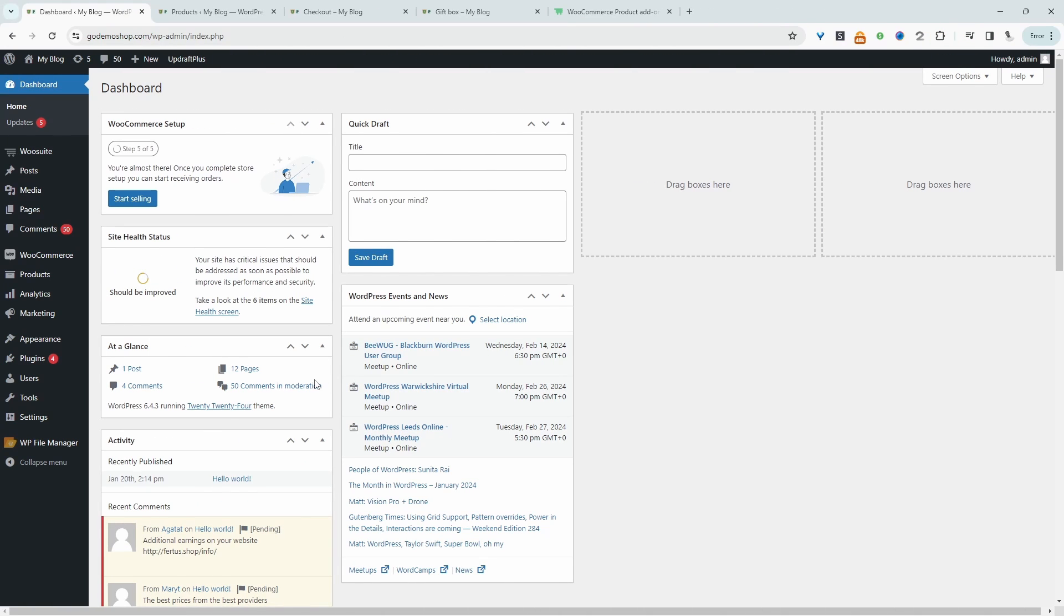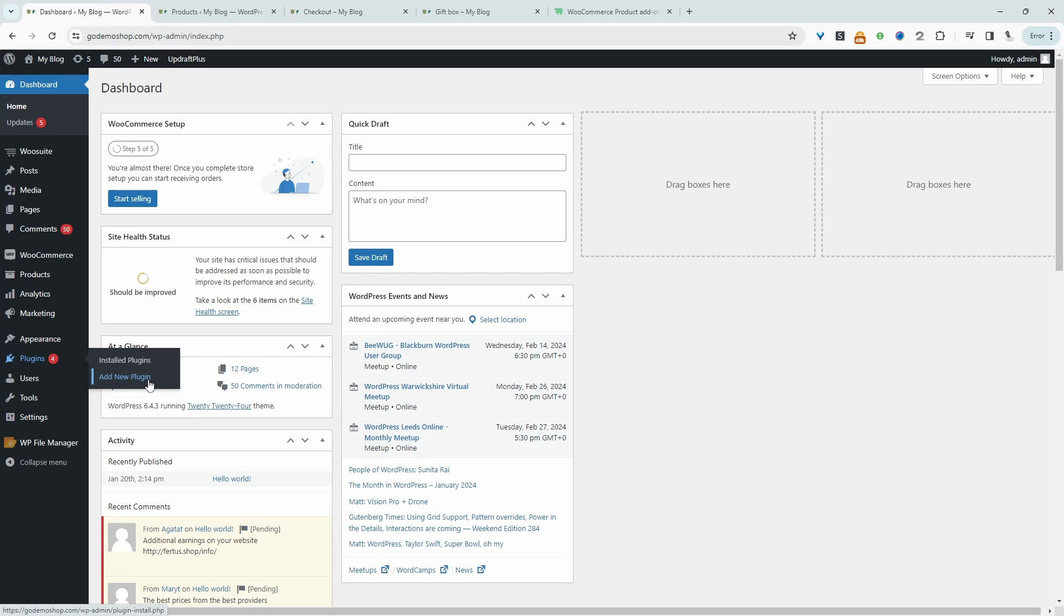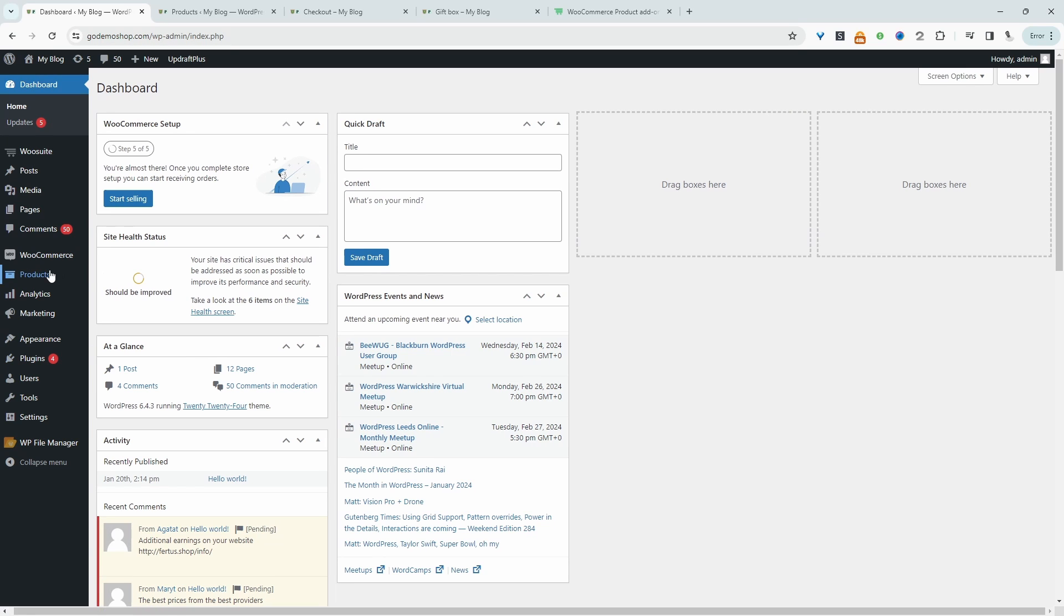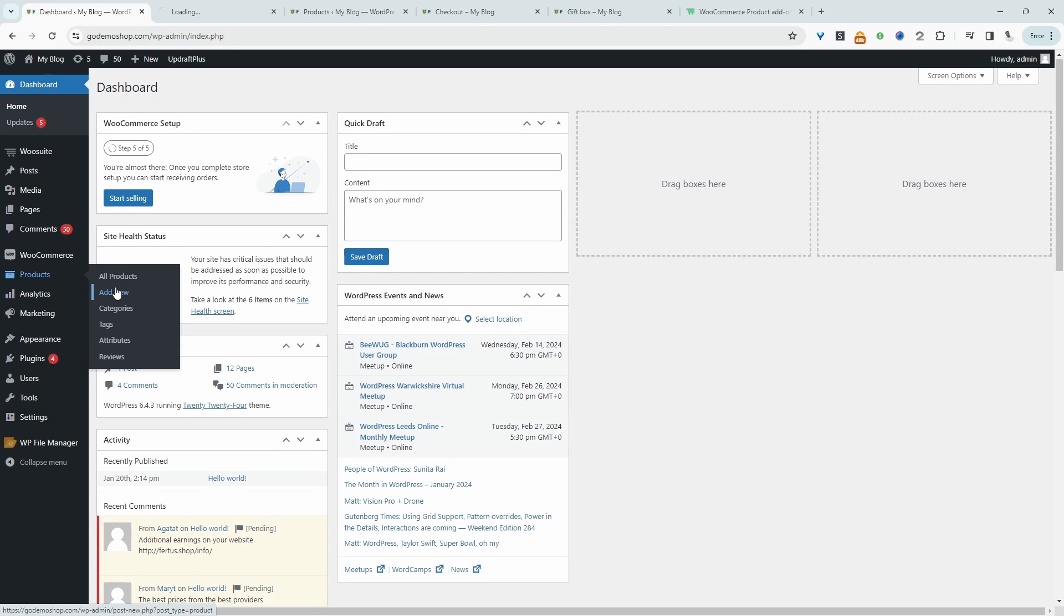The first thing you want to do is go ahead and upload the AOVUP product add-ons plugin. So we'll just go plugins, add new, upload and install the plugin. Once you've done so, we'll go ahead and create our first ticket. So we'll just head over to products and then add new.